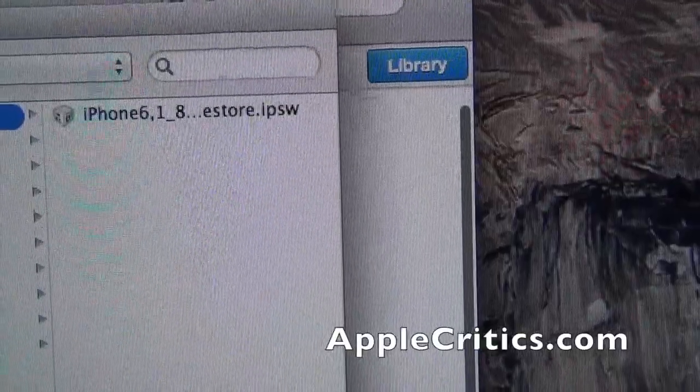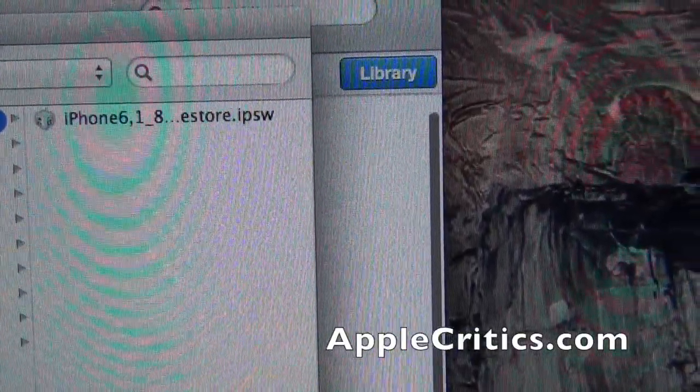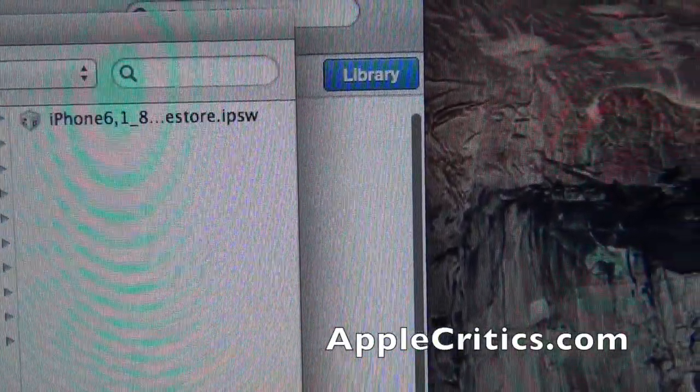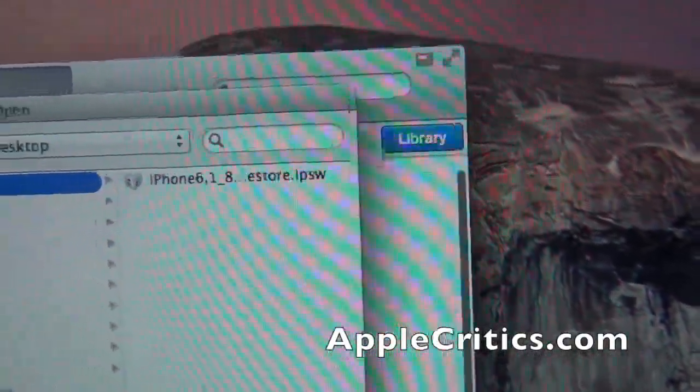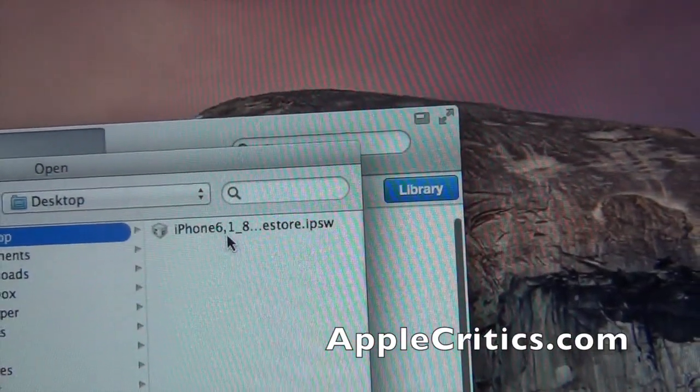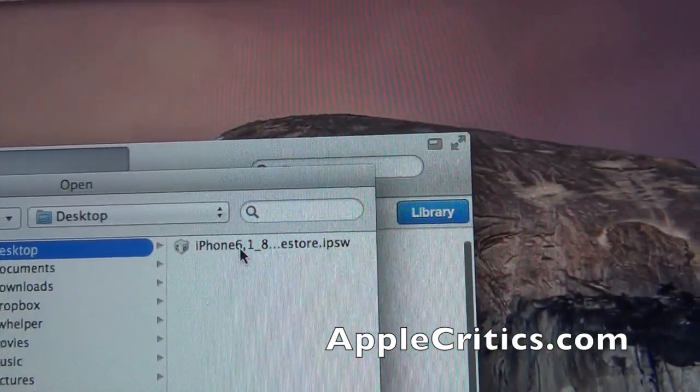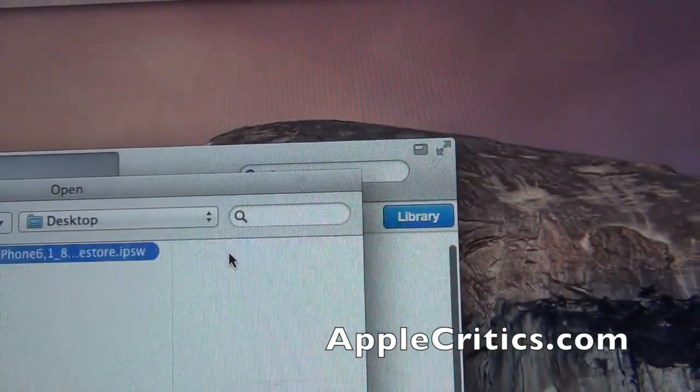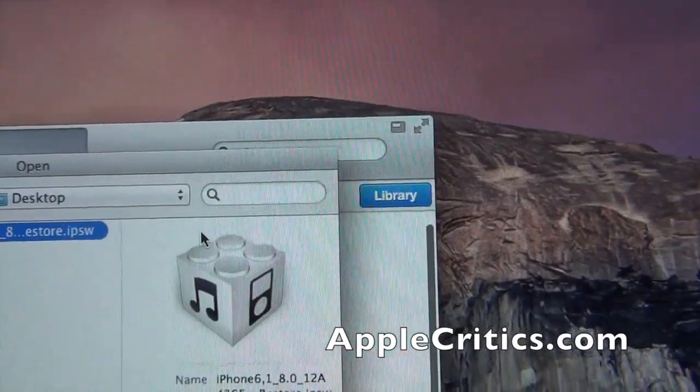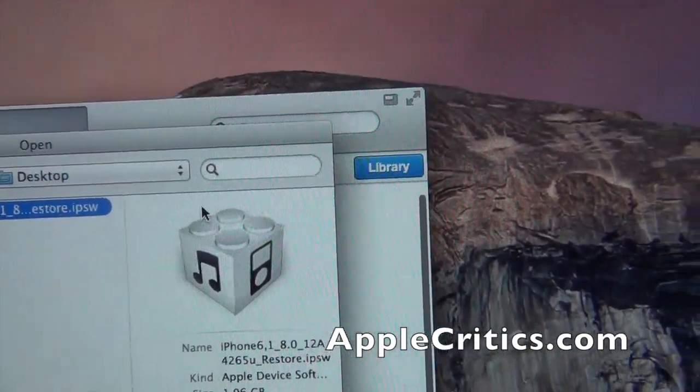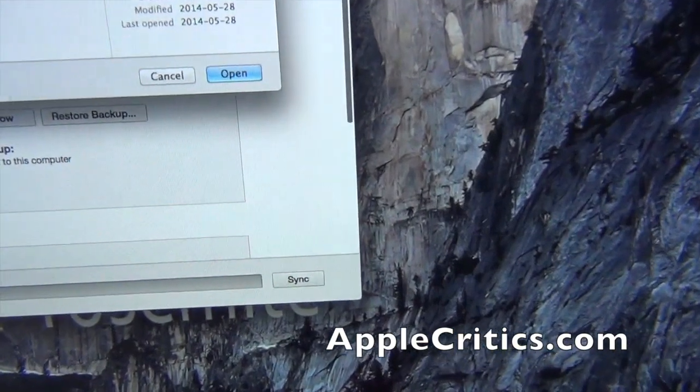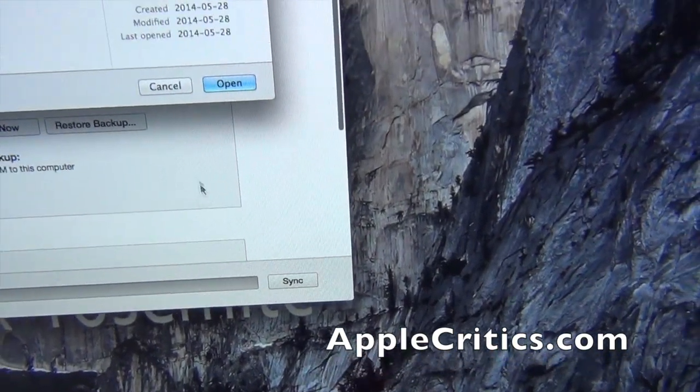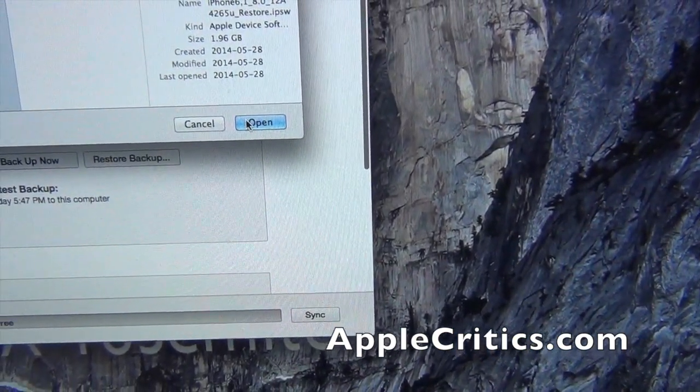And then you're going to look for where you downloaded the iOS 8 for your device. And then you're going to click on it. And you'll see it right there. Then you're going to hit open.